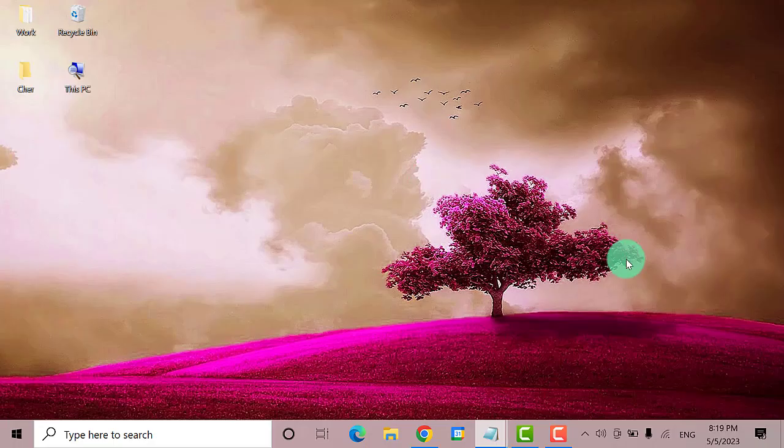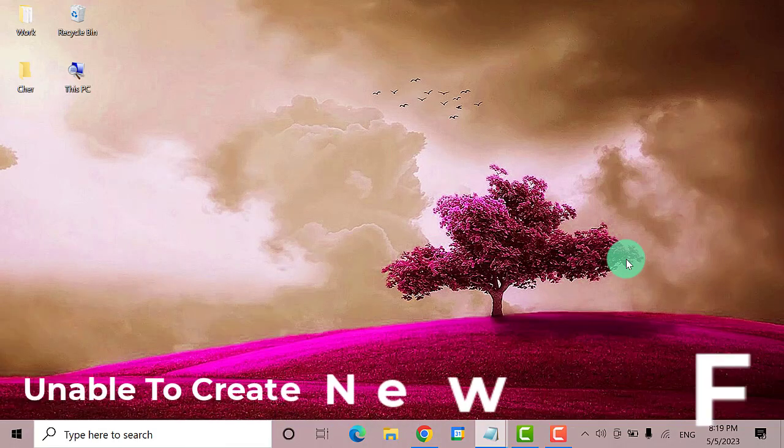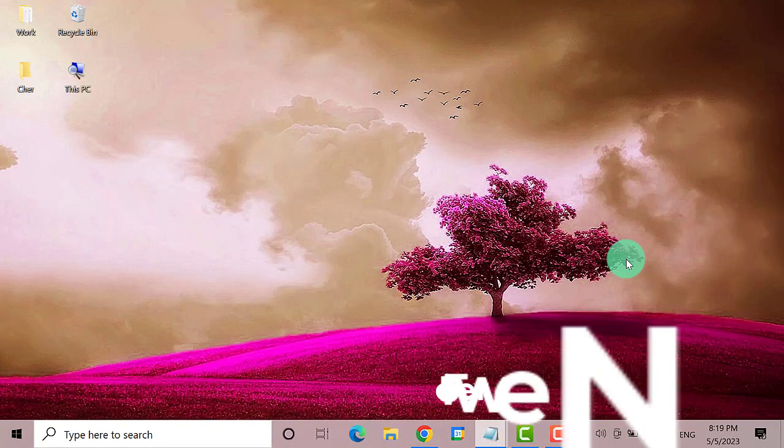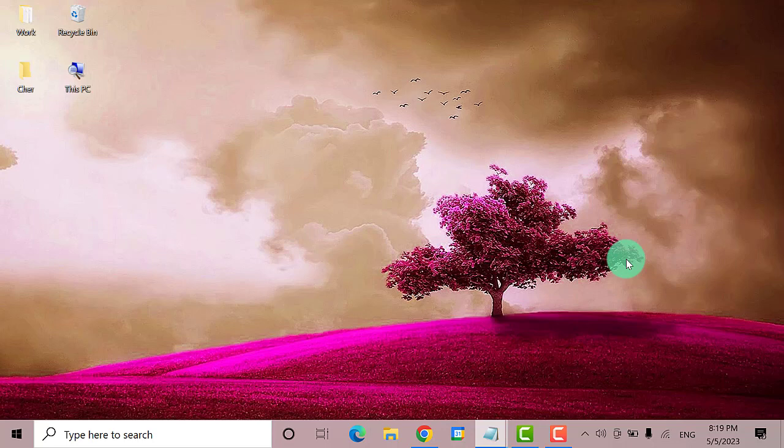Hello everyone, welcome back to our channel. Today we are going to teach you how to fix unable to create new folder in Windows 10. So let's get started.